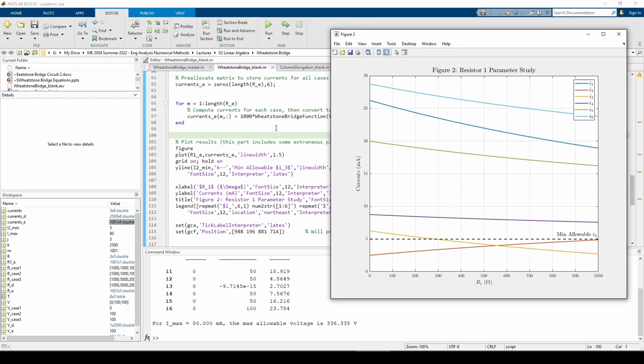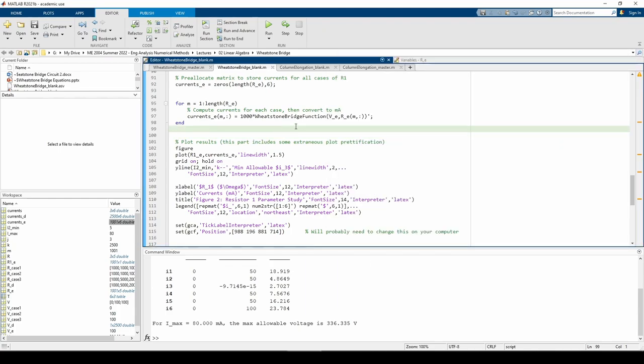This time, the Wheatstone bridge function accepts V underscore E in the nth row of the R underscore E matrix as inputs.